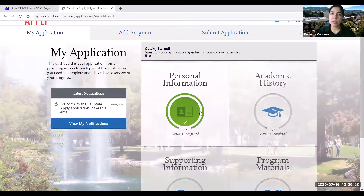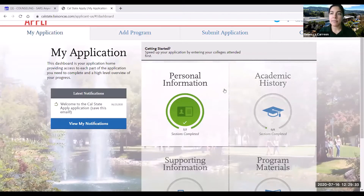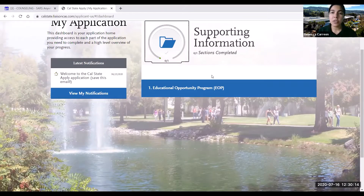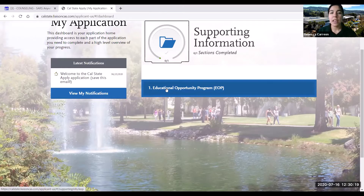Our personal information quadrant has been completed and now we can move forward to the next section. We're going to be working on our supporting information quadrant. In the supporting information section, only one thing is required, and that's the Educational Opportunity Program section.